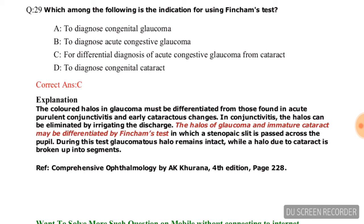Question number twenty-seven: Which of the following is the indication for using Finchamp's test? Options are: to diagnose congenital glaucoma; to diagnose acute congestive glaucoma; for differential diagnosis of acute congestive glaucoma from cataract; to diagnose congenital cataract. Option C is correct: for differential diagnosis of acute congestive glaucoma from cataract.